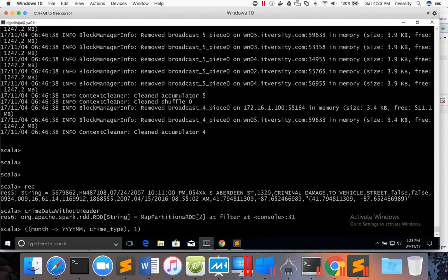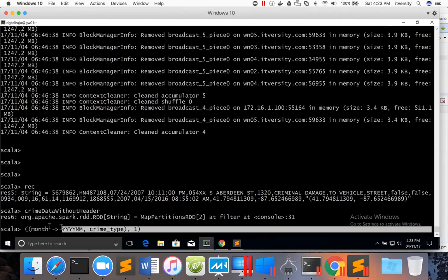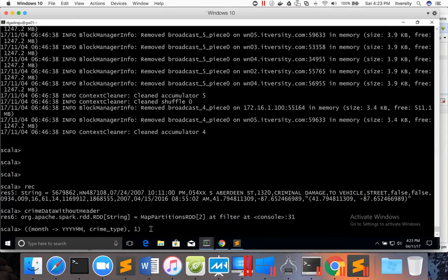The month has to be in YYYY-MM format so that we can sort the data easily. So from this input record, we have to get output like this in this RDD. Before getting into that, let us come up with the logic, parsing the string to convert it into this type, and then we will actually implement it as part of the map function.